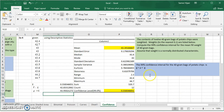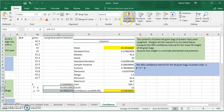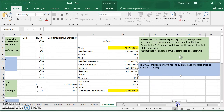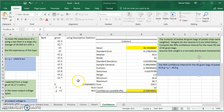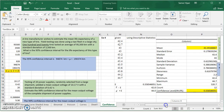We select the margin of error from the output, then compute: mean minus margin of error for the lower bound, and mean plus margin of error for the upper bound. Rounding to one decimal place (since measurements are to 0.1g), the 99% confidence interval is 42.8 grams to 44.0 grams. We could have done this manually as in the previous example, but descriptive statistics finds everything at once.